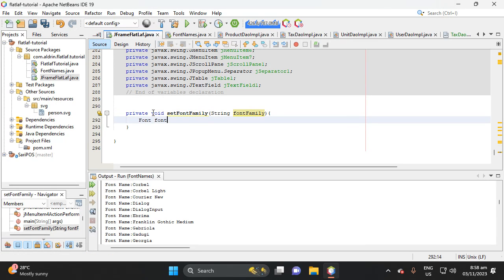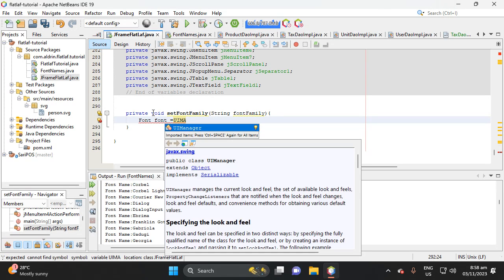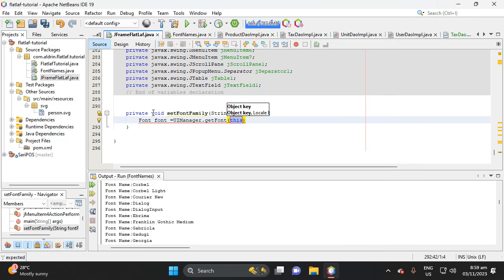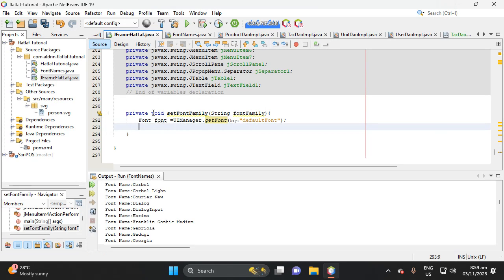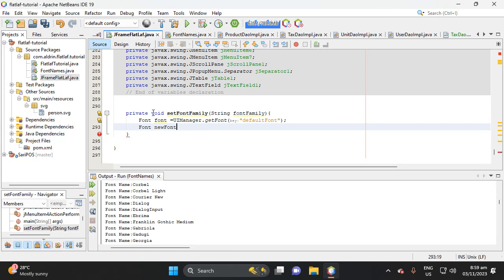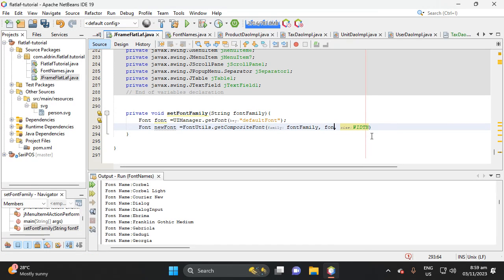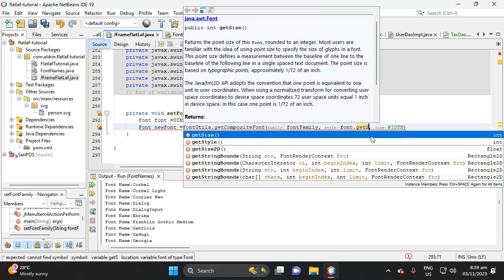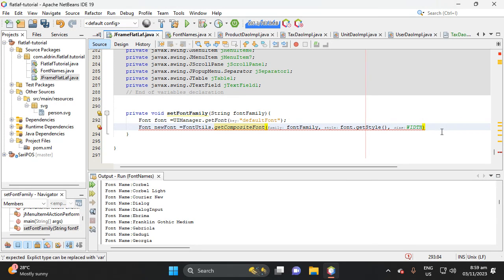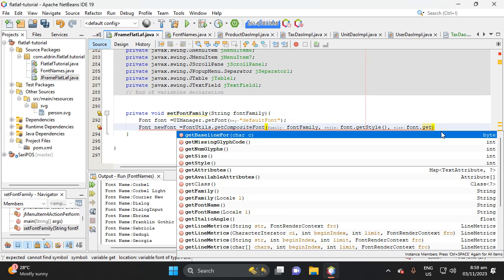Next, type Font font equals UIManager.getFont, with the key "defaultFont". Then new font equals FontUtilities.getCompositeFont with parameters fontFamily, font.getStyle(), and font.getSize().